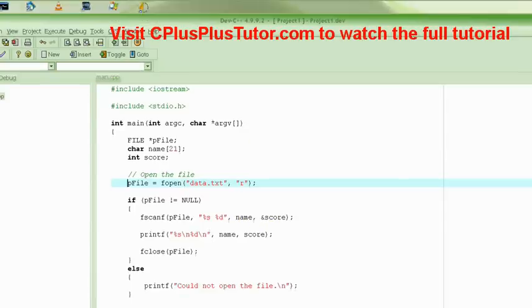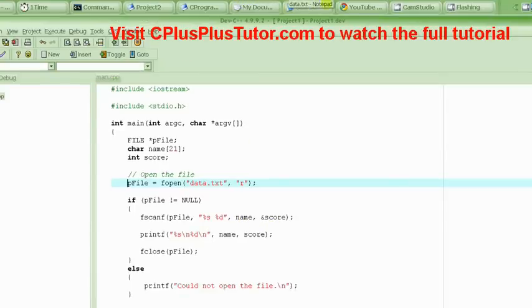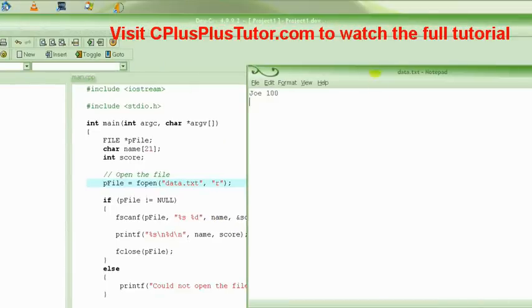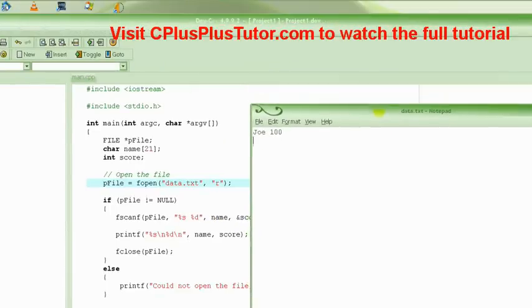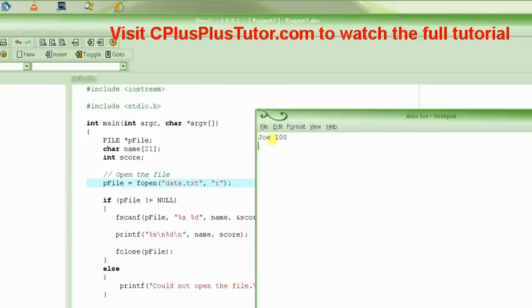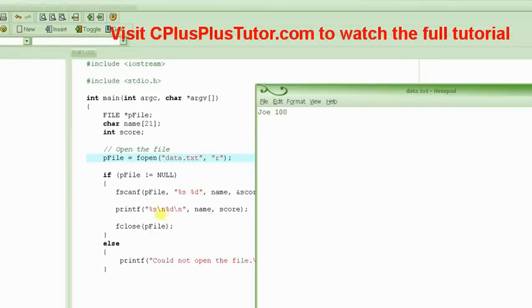For example, in our file right here, we had this data that we created on our own in Notepad. We wrote the name Joe and then followed by the number integer. So we specify the location %s for the string Joe itself and then %d for the number.